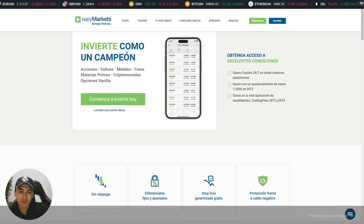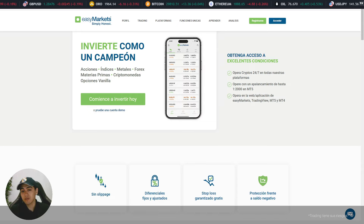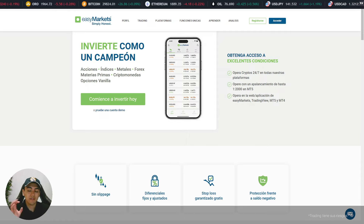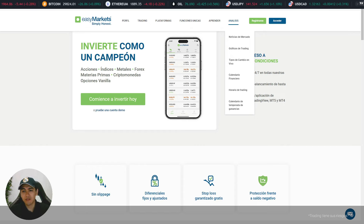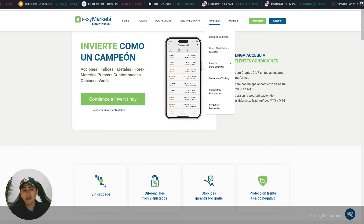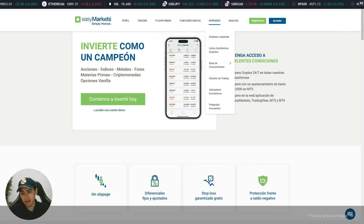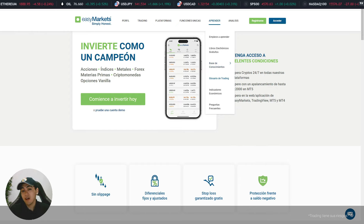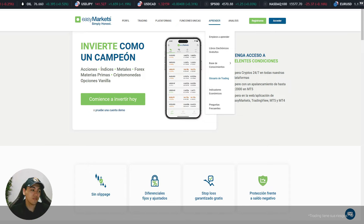Les comparto aquí nuestra página web. Recuerden que si requieren practicar o son nuevos y quieren ir practicando sus estrategias, pueden registrarse dando clic aquí y sin problema alguno crear su cuenta demo. También los invito a pasar a la sección de Aprender donde van a encontrar libros electrónicos, una base de conocimientos y un glosario de trading muy bien detallado.